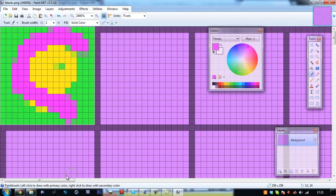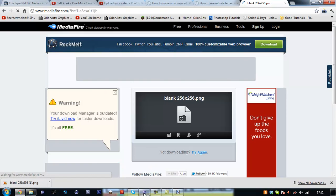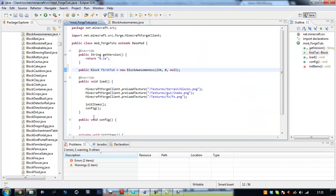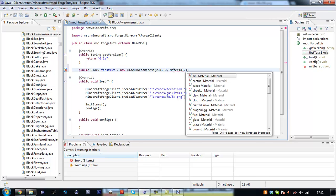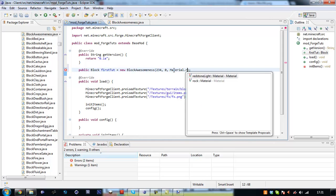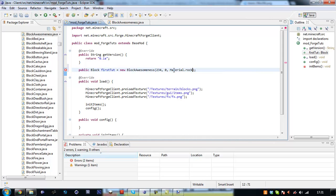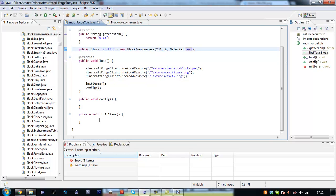We're going to save this file. Click OK. And then in our mod score Forge Tuts, we're going to say material dot rock.